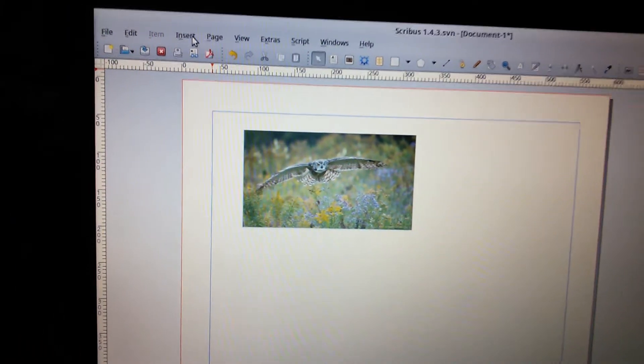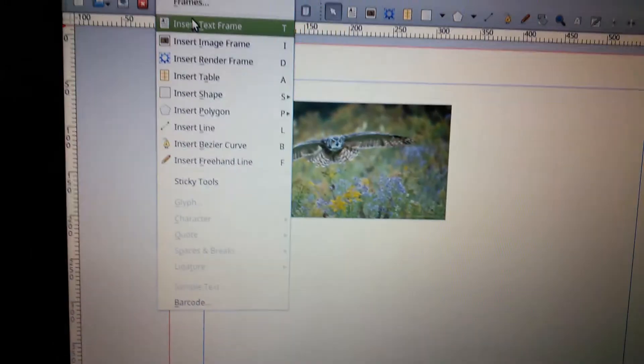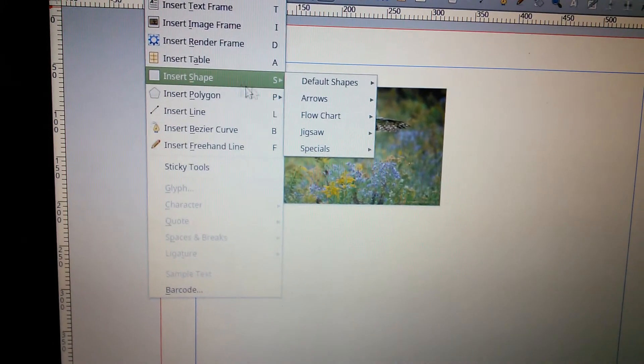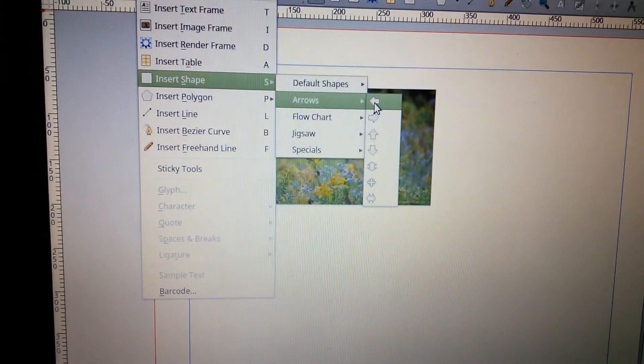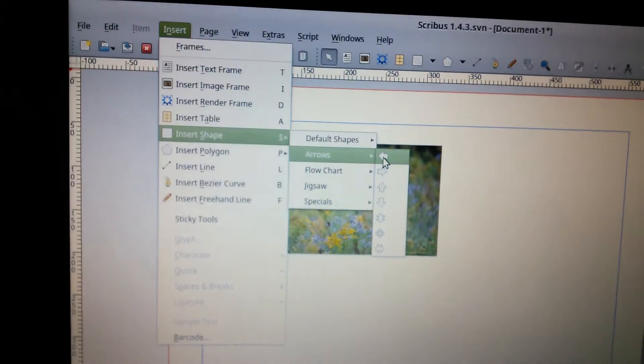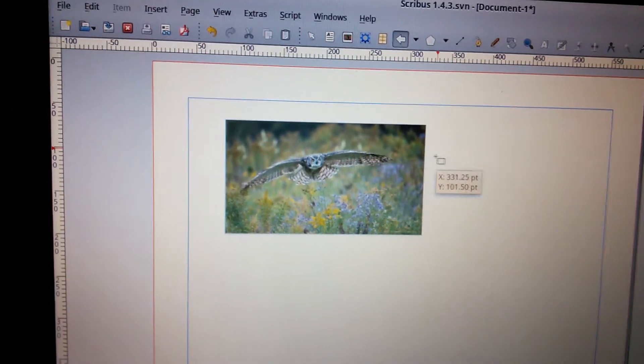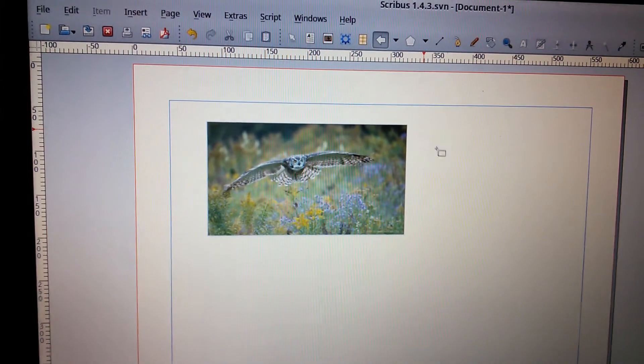Alright, so what we're going to do, we're going to go into Insert. We're going to insert a shape. Let's do an arrow, something simple. I'm just going to draw it out here.